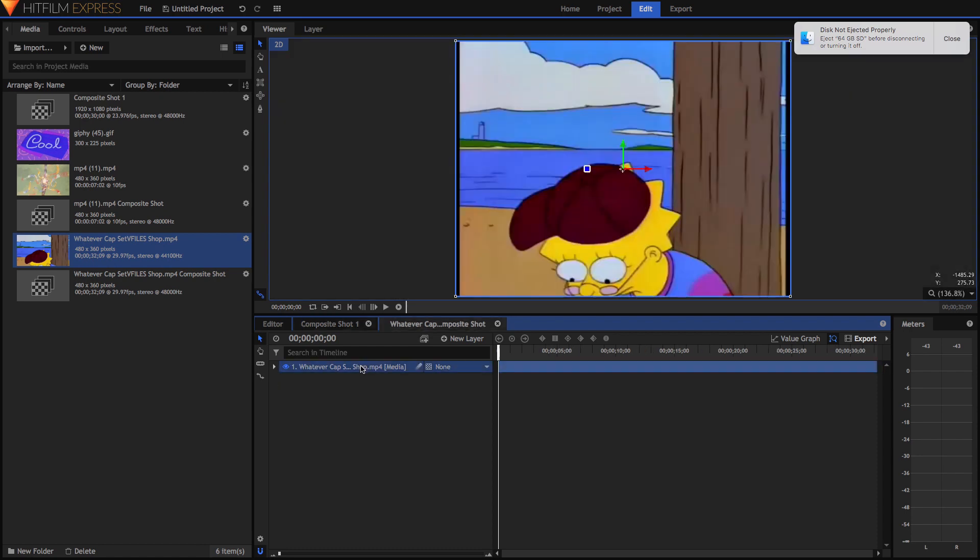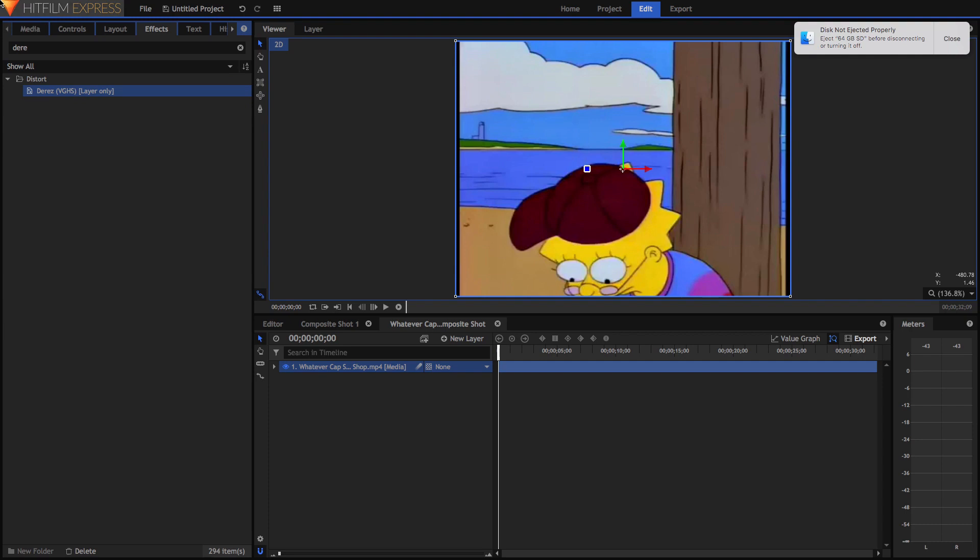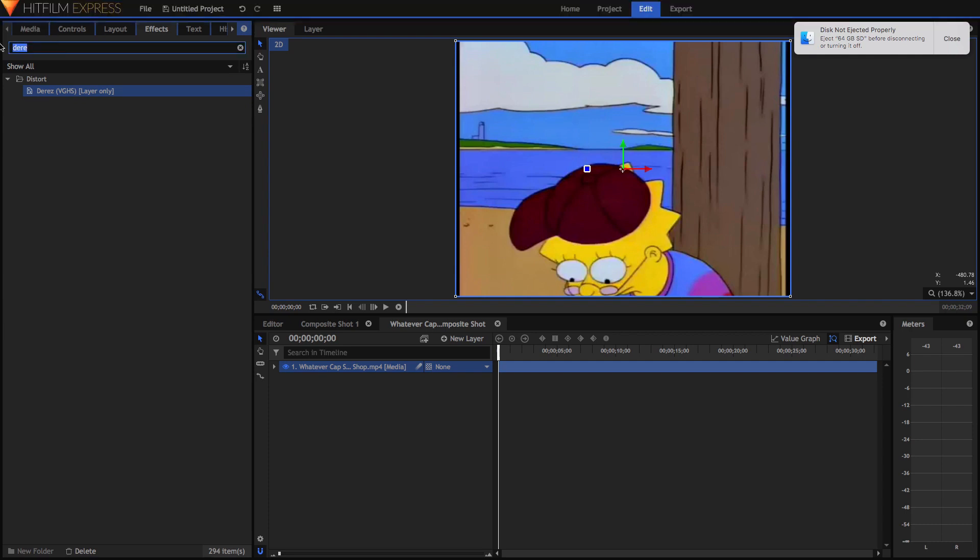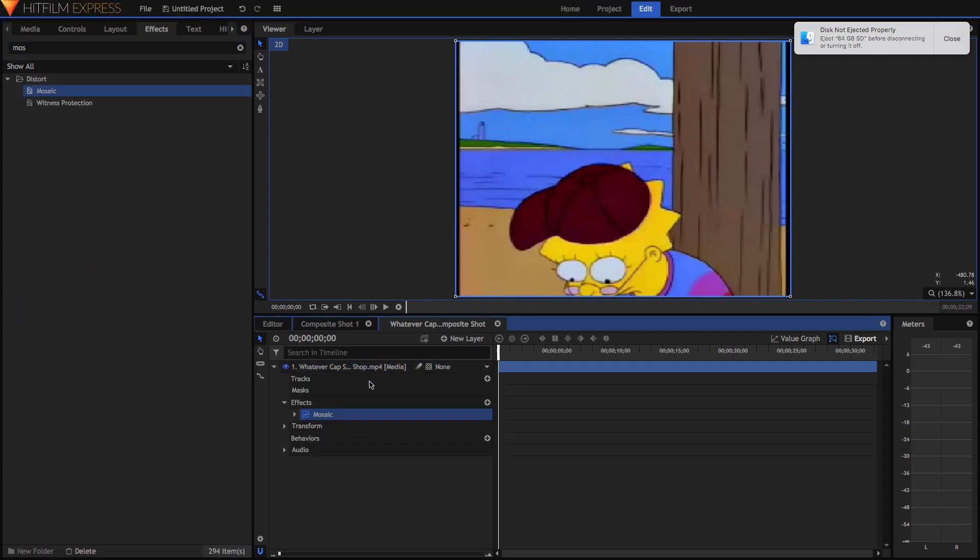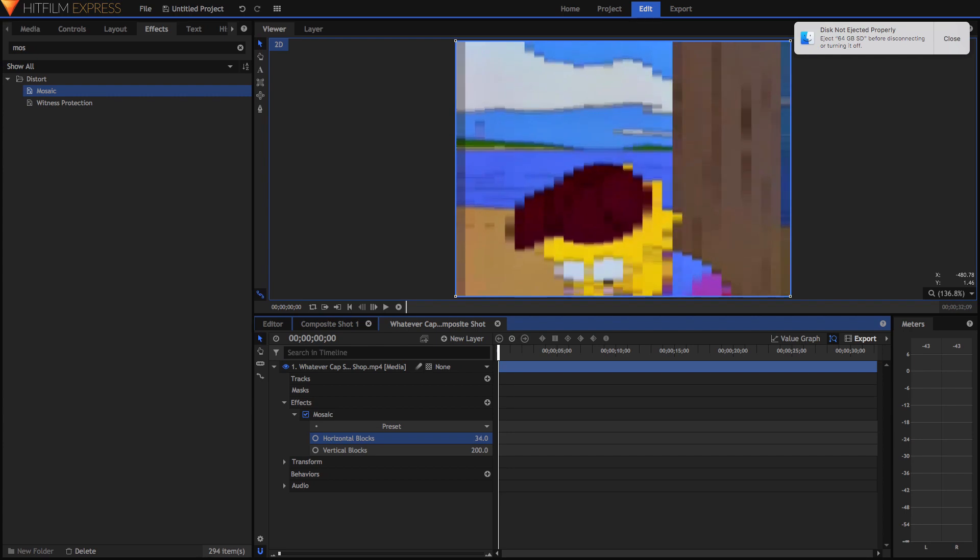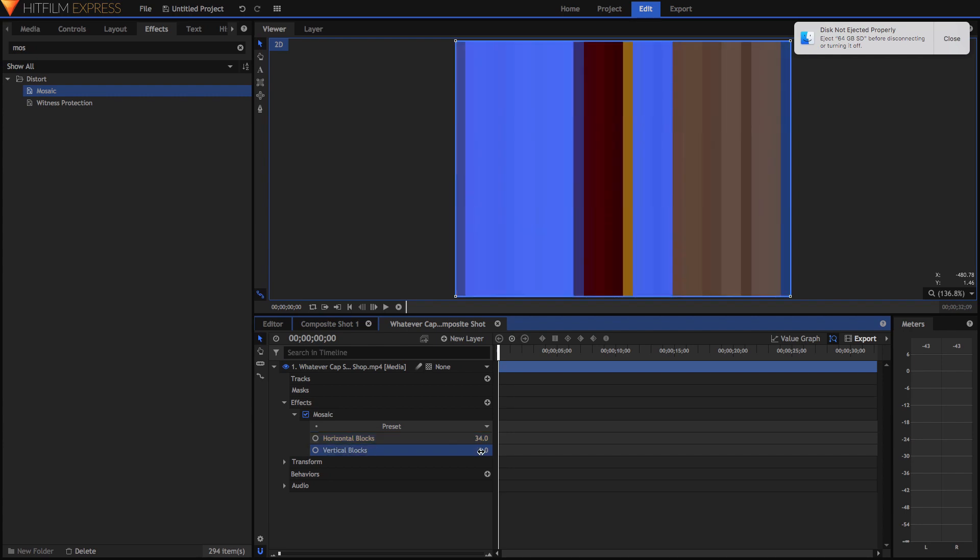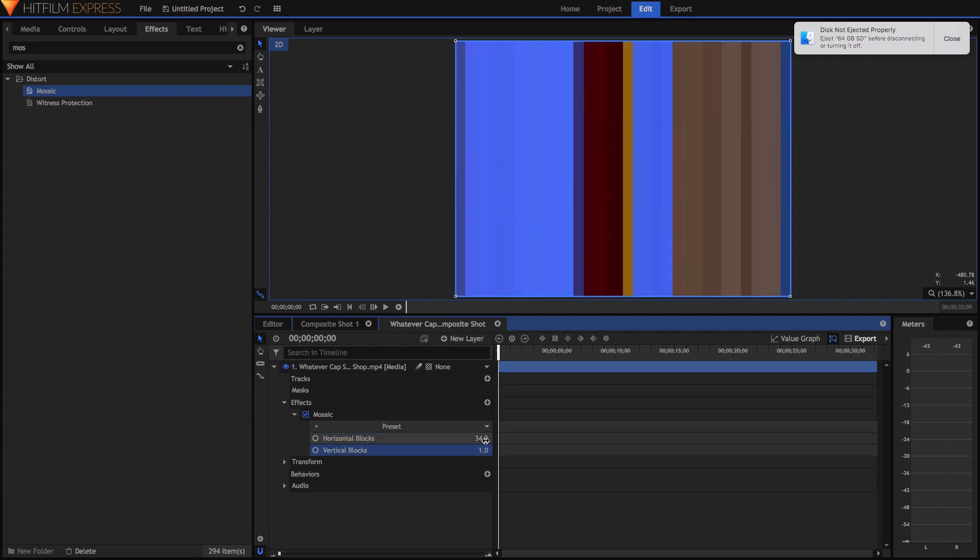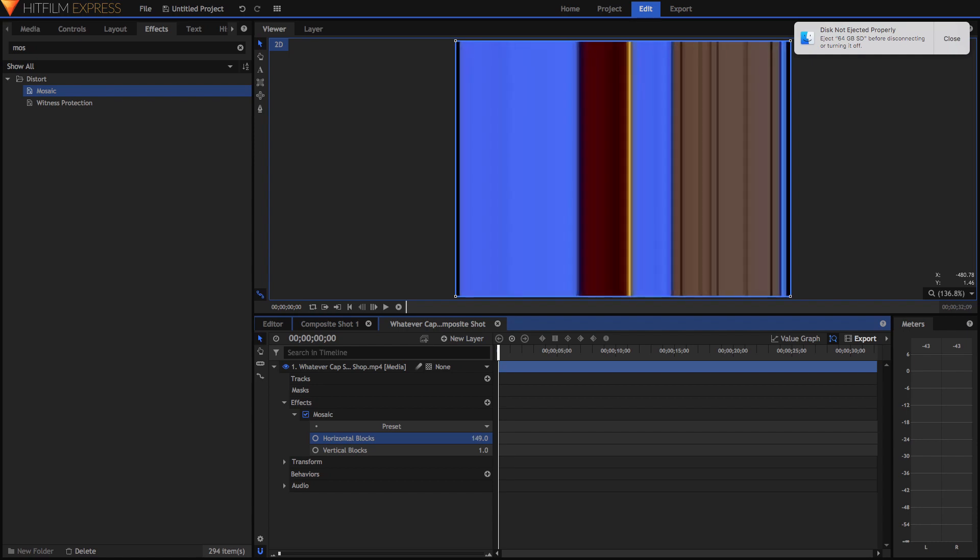Now you're going to go over to your effects panel and type in mosaic. Drag that onto your composite shot. We are going to go into our horizontal blocks and drag that down like that. Drag our vertical blocks and make it at one. This you can adjust, but I like to have mine around there.